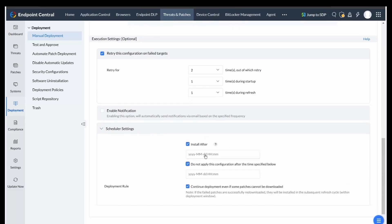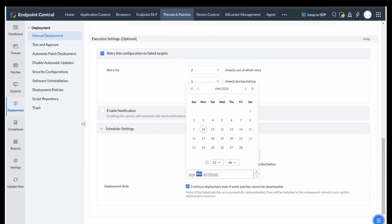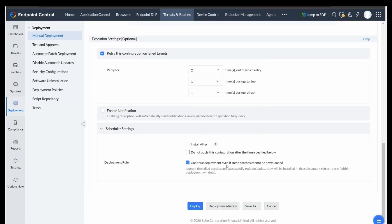Scheduler settings allow you to specify exact start times for patch installations. Under Deployment Rule, you have the option to continue deployment, even if some patches cannot be downloaded.